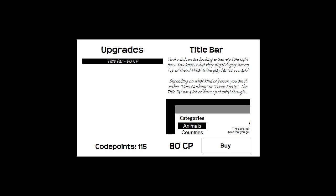This is a little bit more expensive. Your windows are looking extremely bare right now. You know what they need? A grey bar on top of them. What is a grey bar for you ask? Depending on what kind of person you are, it either does nothing or looks pretty. The title bar has a lot of future potential though.